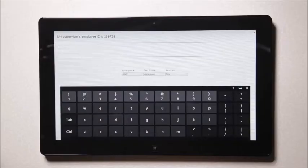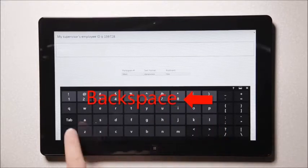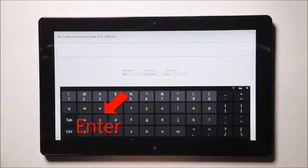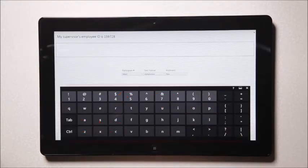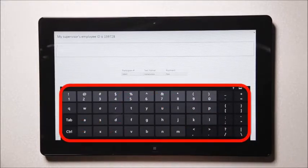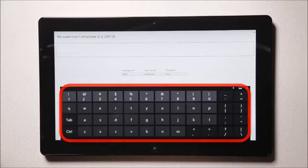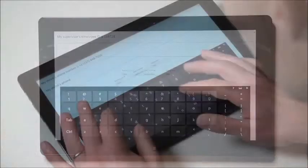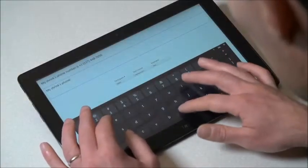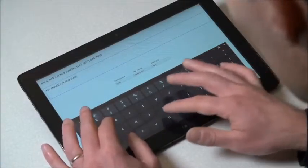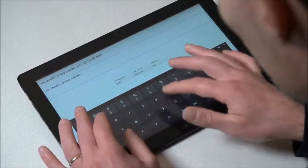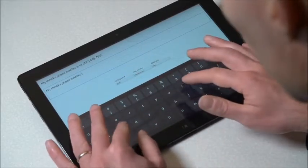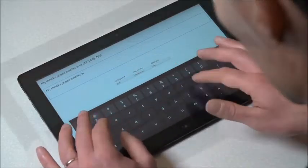Additionally, it's interesting to note that the space, backspace and enter gestures can be started anywhere on the keyboard. This eliminates fine targeting motions and round trips to the corresponding key.